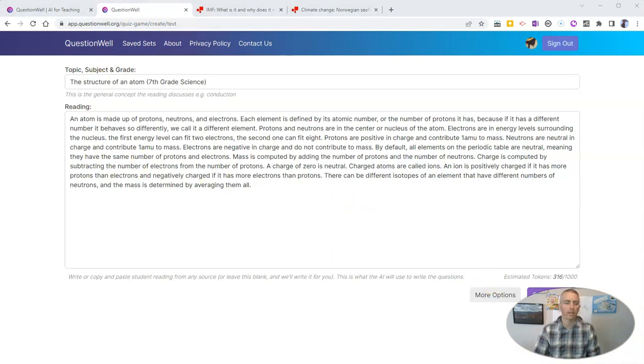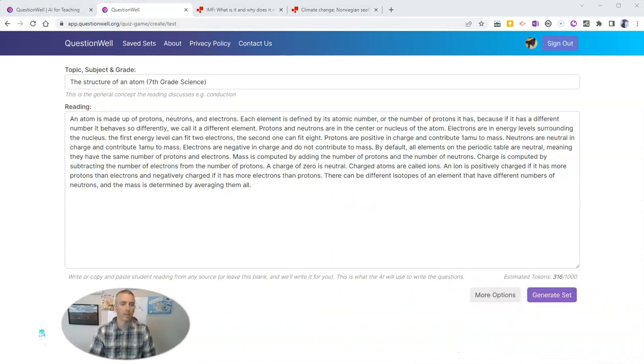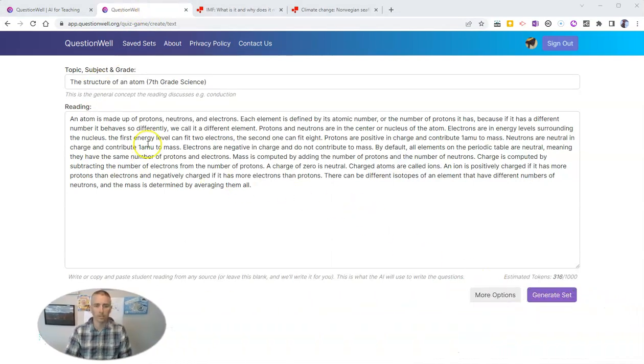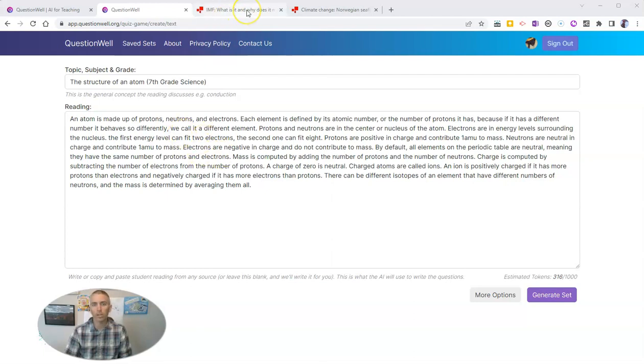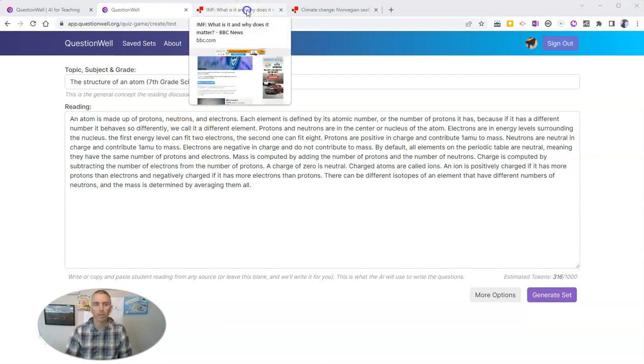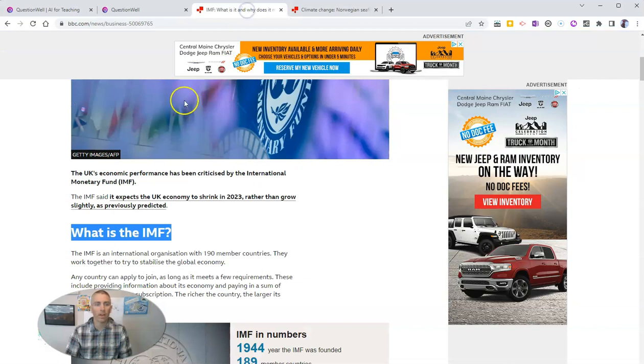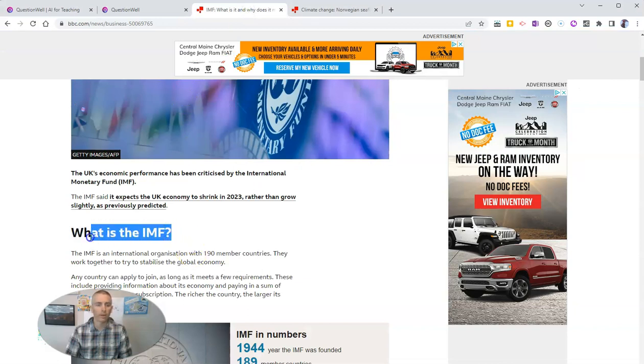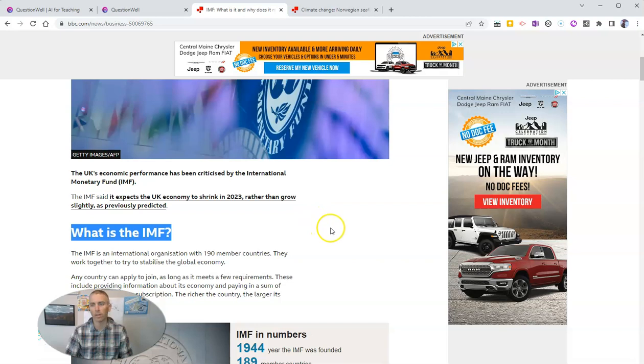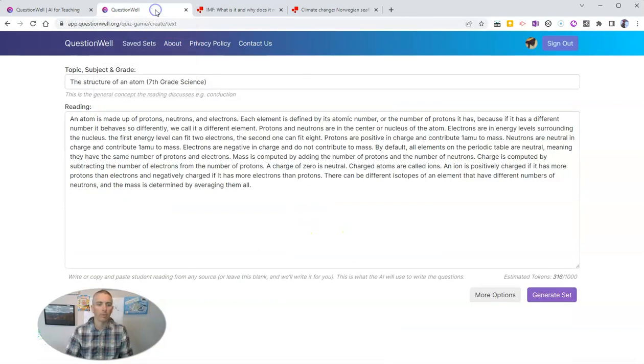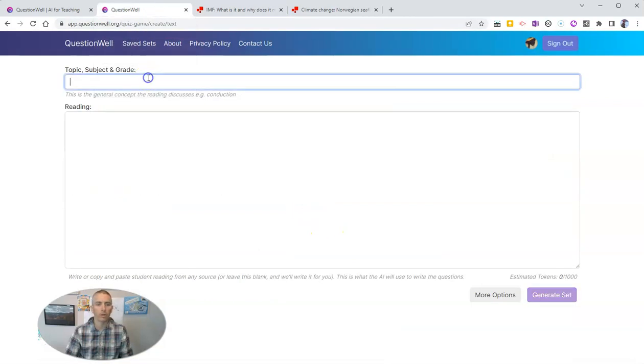You can take some text that you already have written and paste it in, or you might do something like this. I found an article on the BBC by the International Monetary Fund, and I'm going to put that in as my subject, my topic and subject up there.